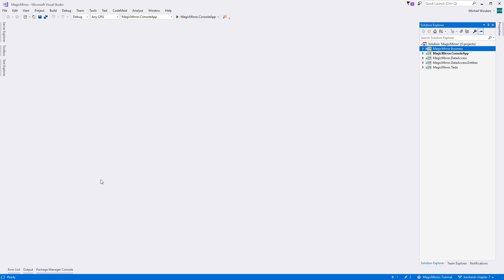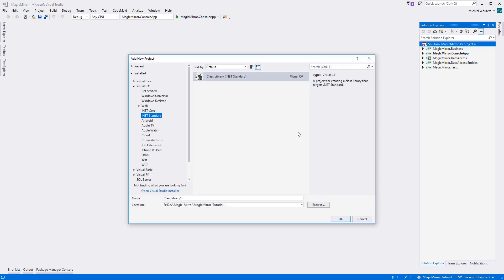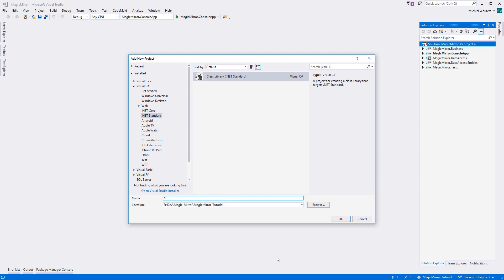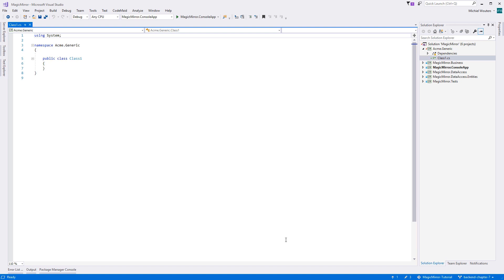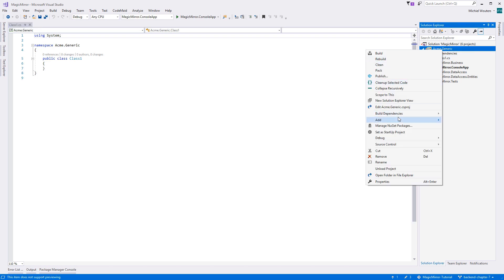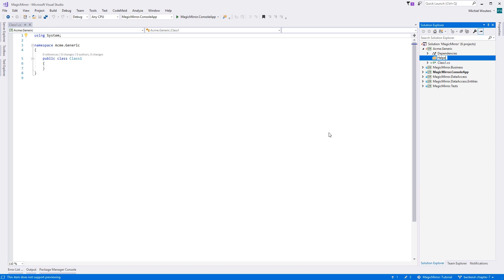So let's add a new generic library. In Visual Studio, add a new .NET standard library and give it a name. I'll call mine acme.generic, so it's obvious that this project has no relationship to the Magic Mirror project. In this library, we will place our generic components which have no hard dependency to Magic Mirror and can be reused in other projects. Within the new project, add a new folder and call it 'helpers'. In here, we'll store all the classes which will help us with our generic temperature, date and distance conversions.